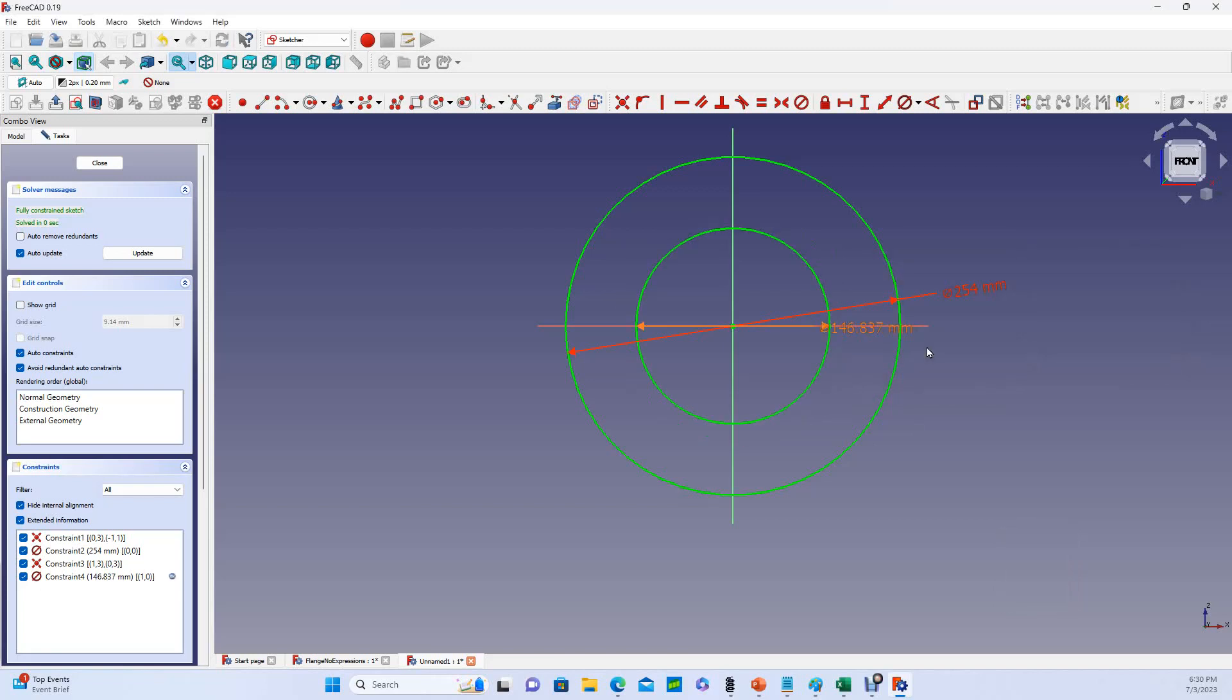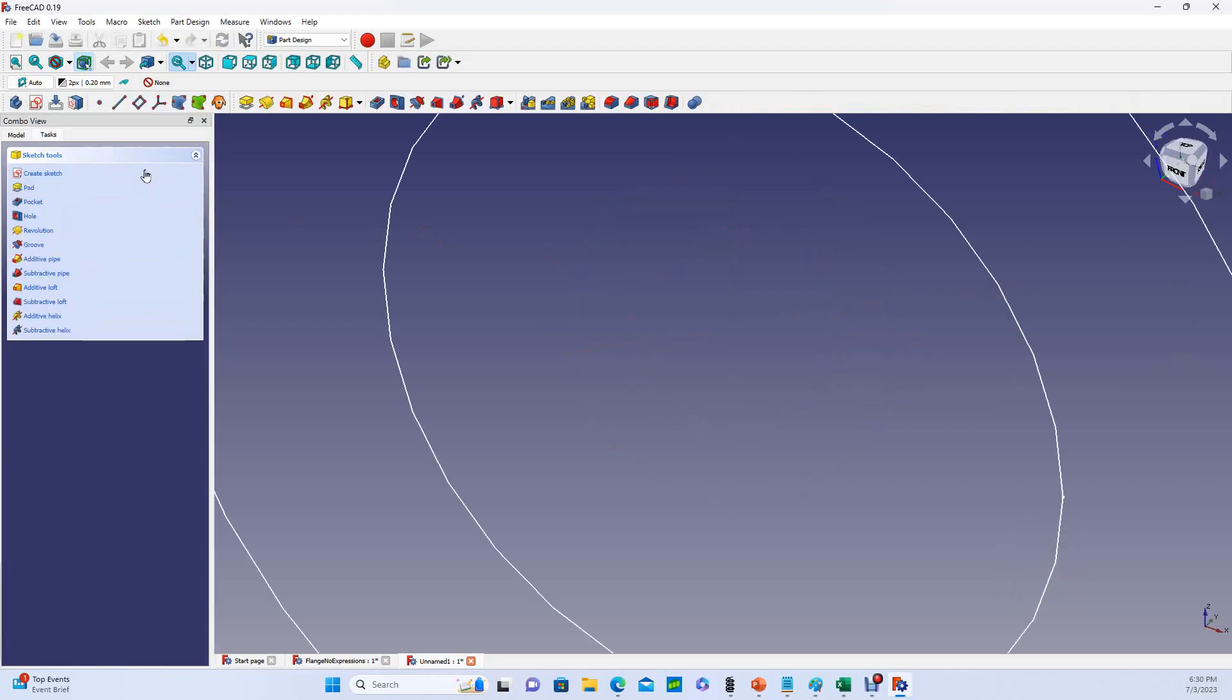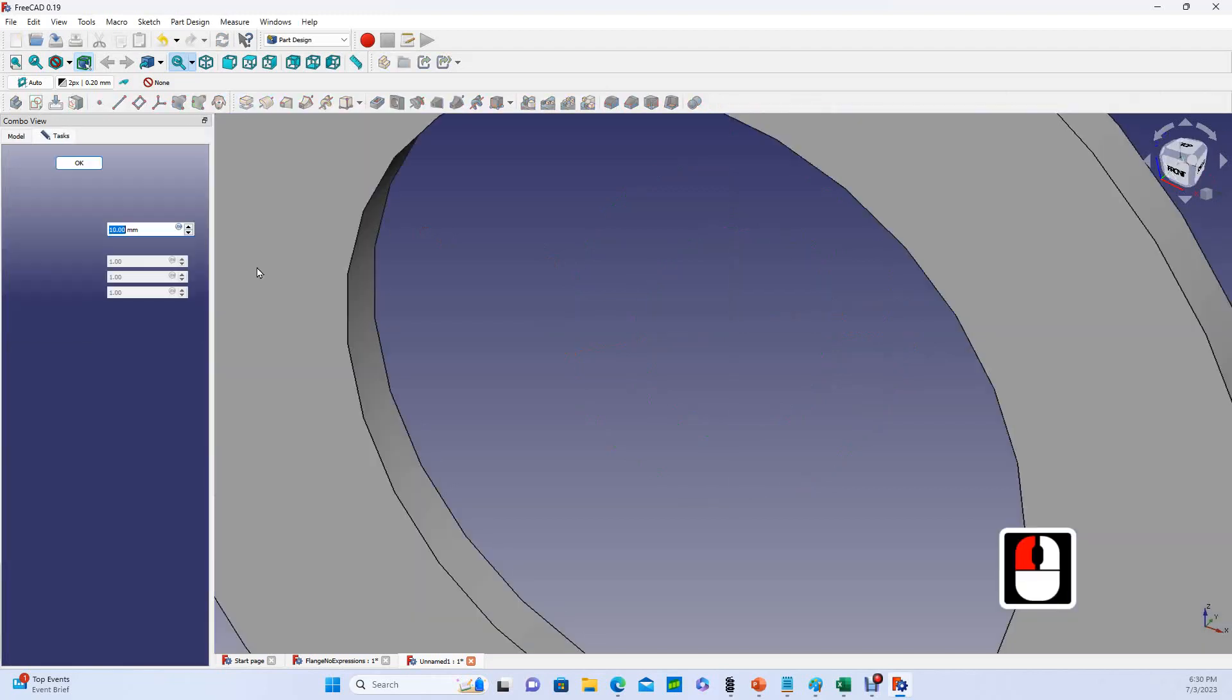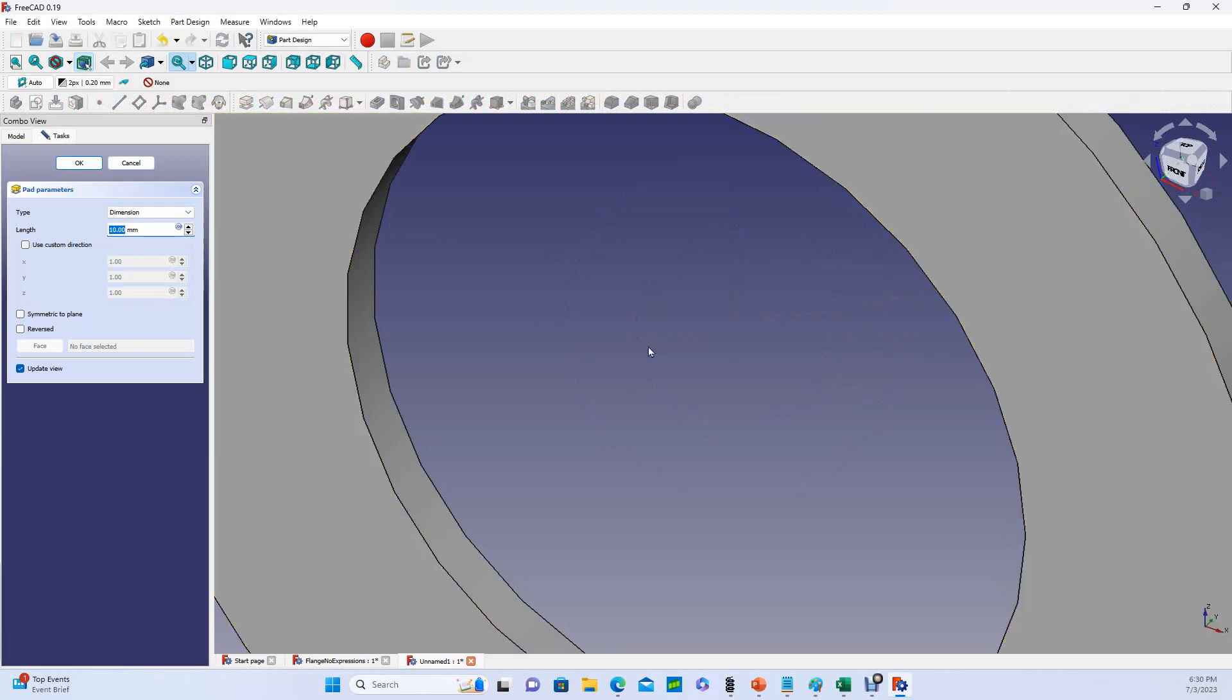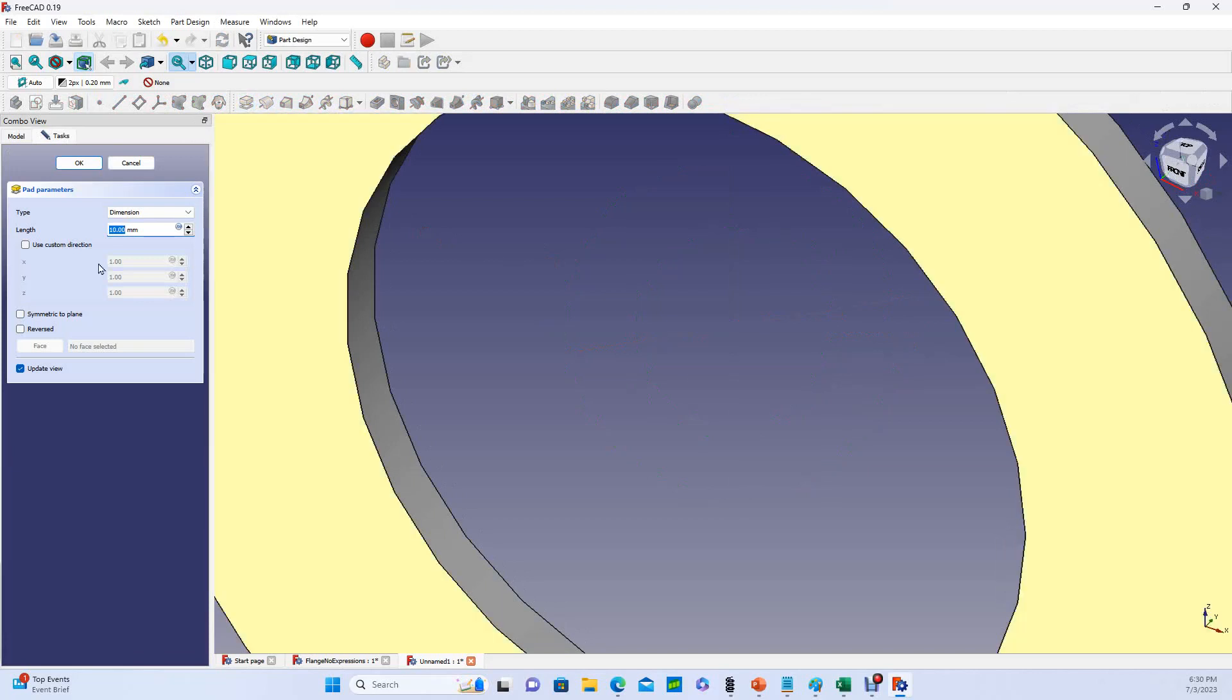I've got a fully constrained sketch now, and so I am going to close that sketch, and then I'm going to pad the sketch. Now we're going to take this one step further. You can see that I can type in a function for my pad length, and so that would be my flange thickness. Instead of hitting the F of X button, I'm going to just hit equals, which I prefer. It brings up my formula editor.